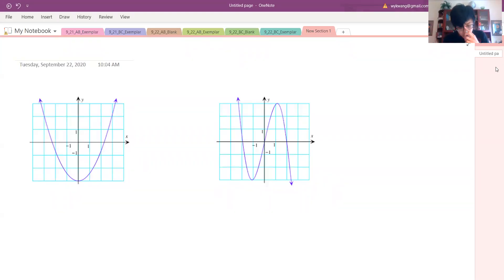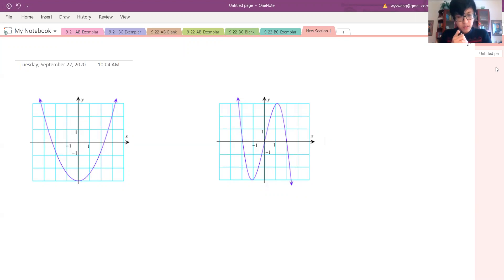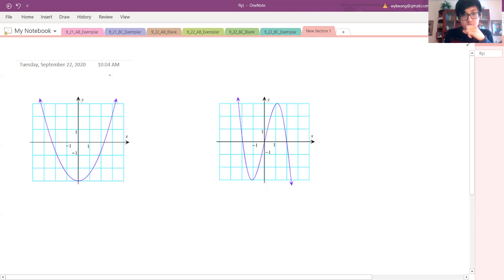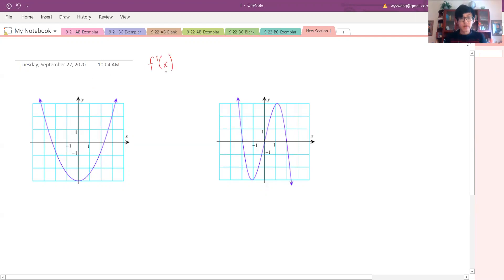Okay, hi everyone. I'm going to be doing three problems — basically translating each of these graphs of f of x, and turning them into f prime of x. So again, this is just derivative sketching.